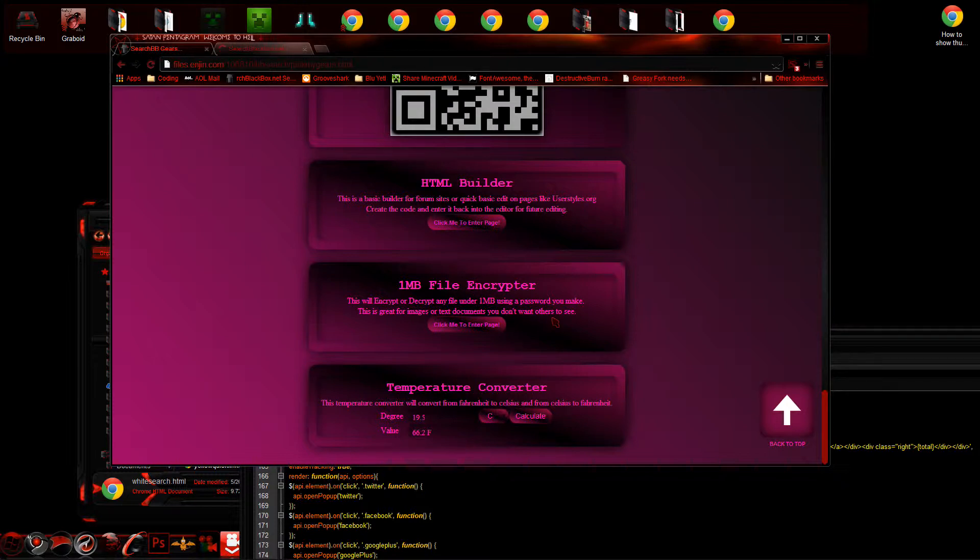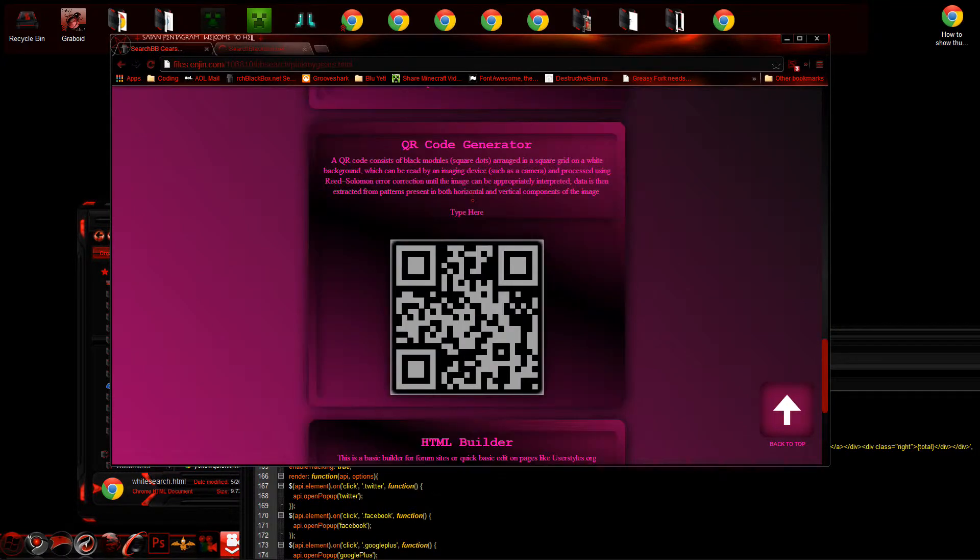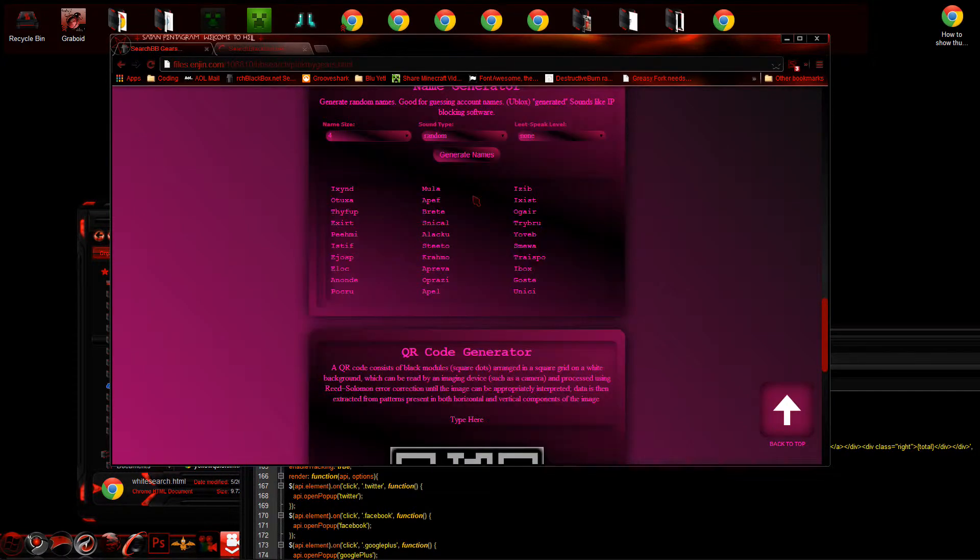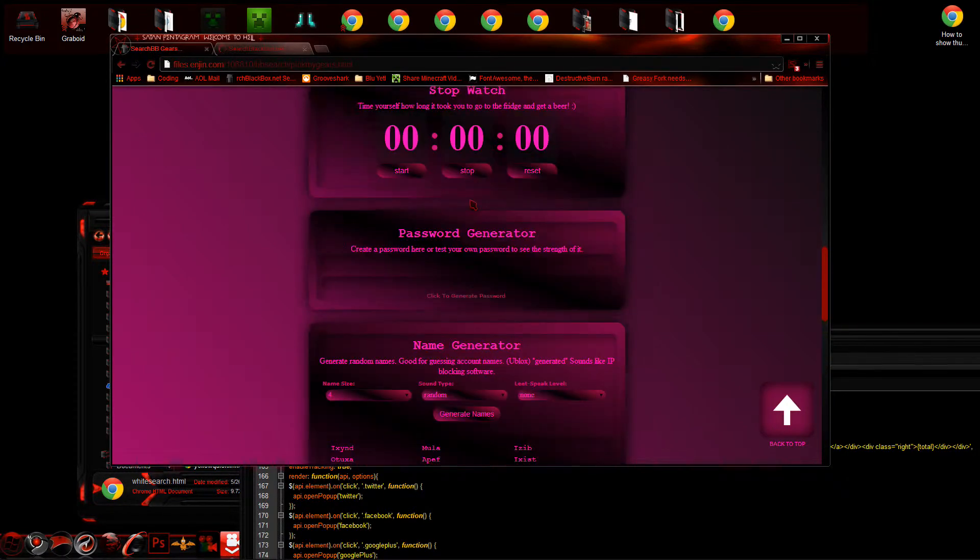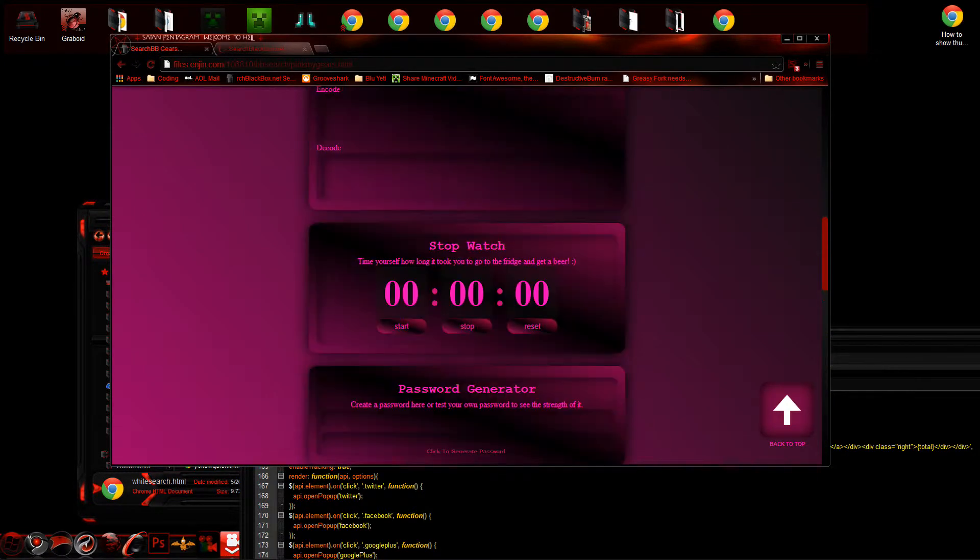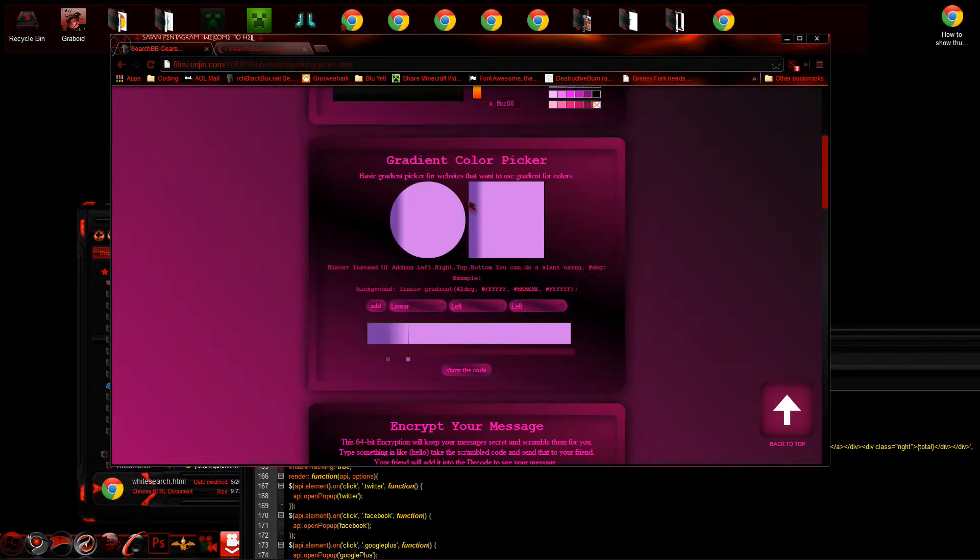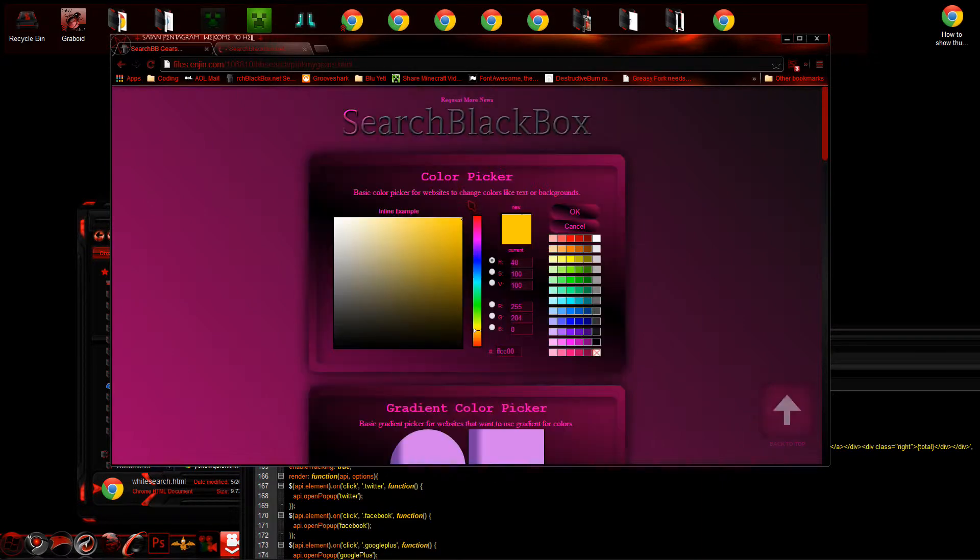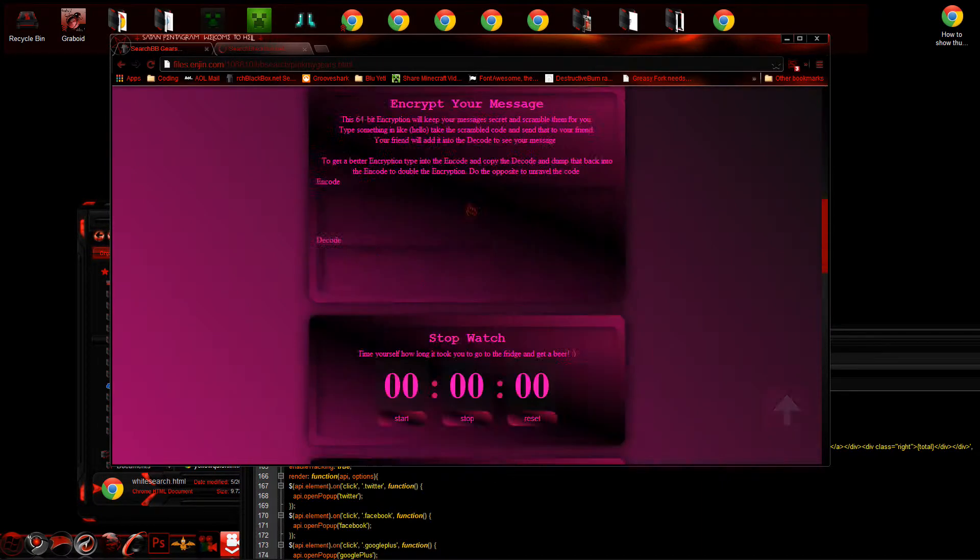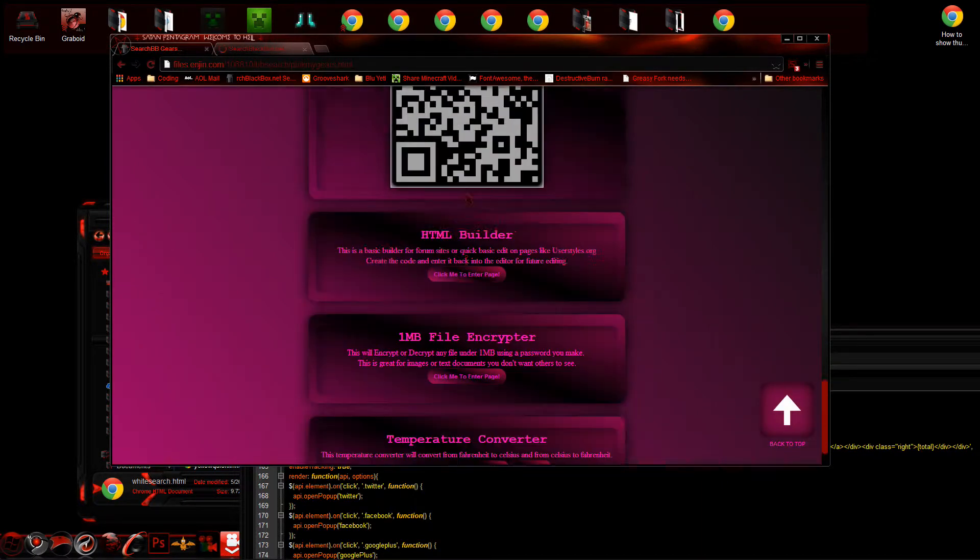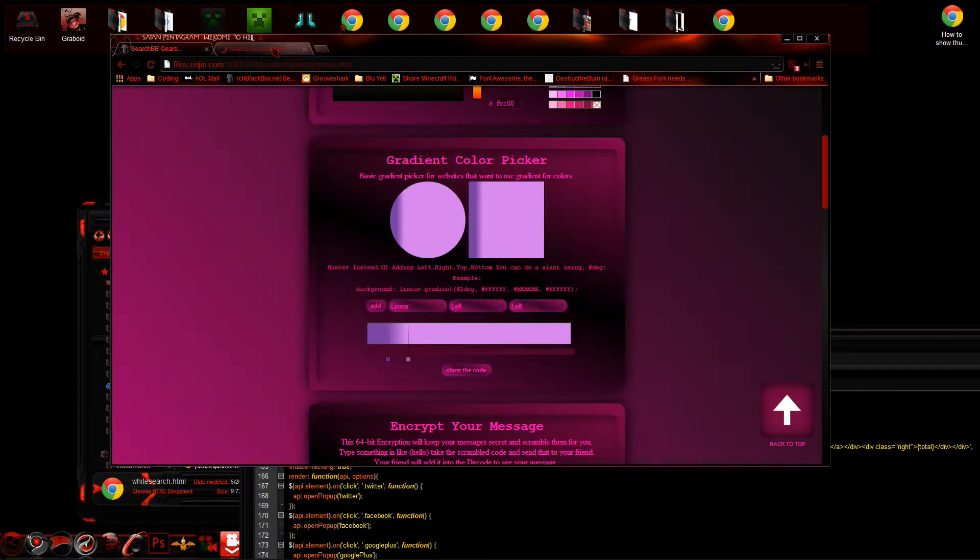Temperature converter is going to be going over to this version here. It's got megabyte file, encryptor's guide, HTML builder—I explained all this stuff before, but yeah, these are some cool little tools that you don't find in any other type of search engine, that's for sure.